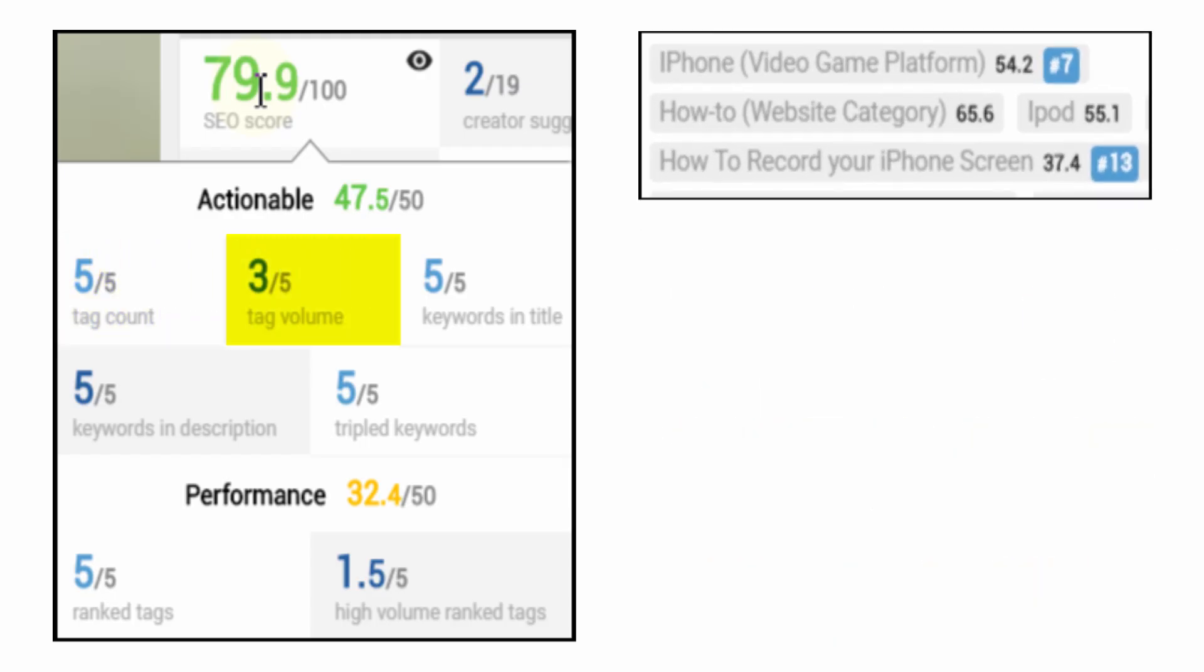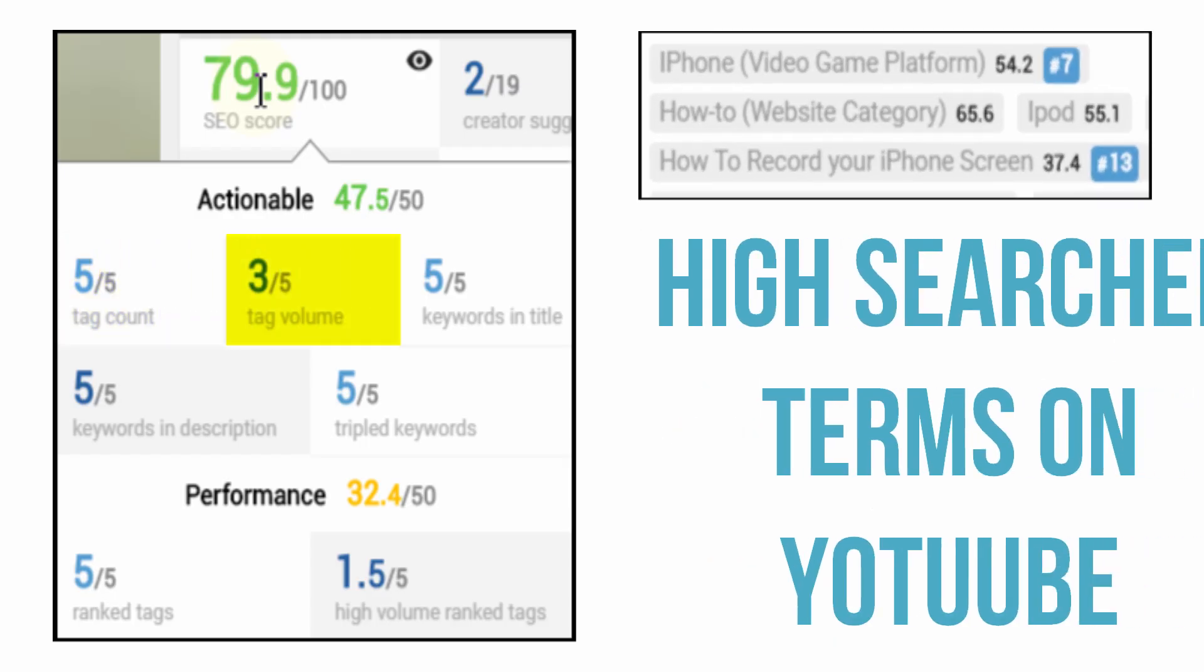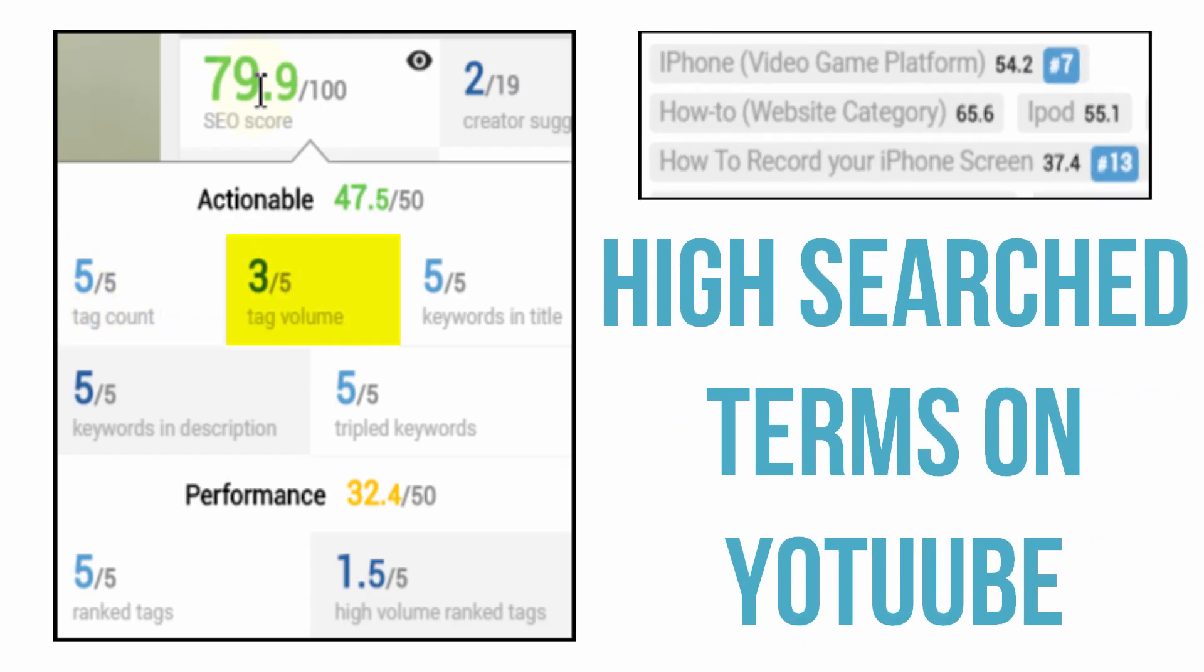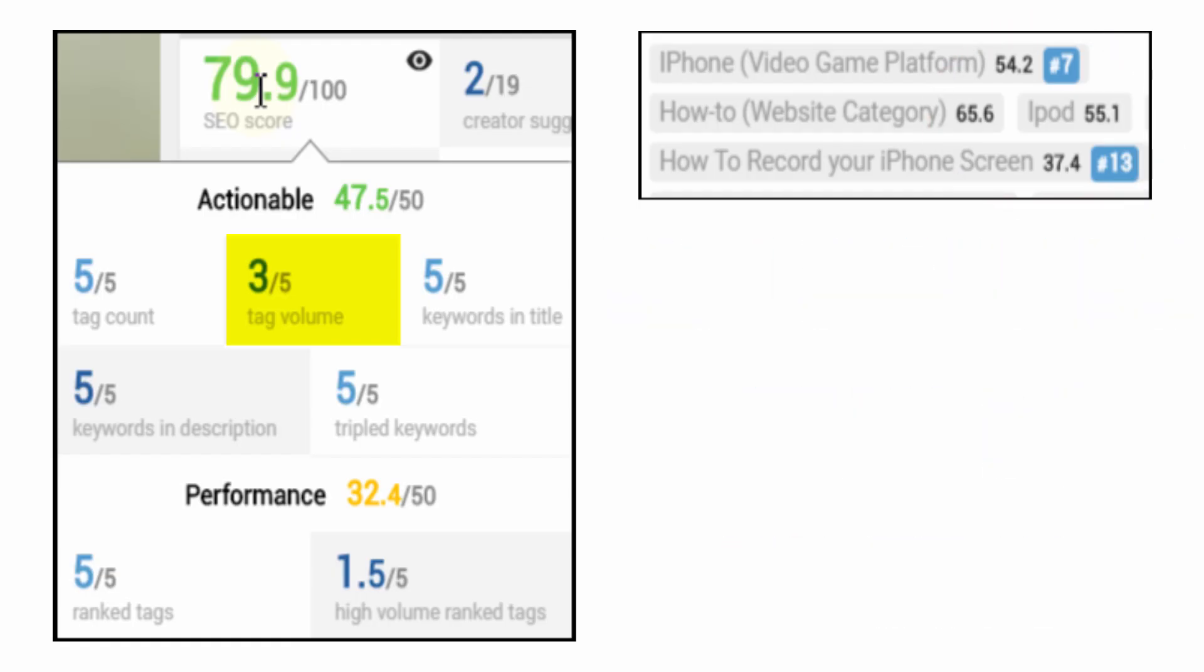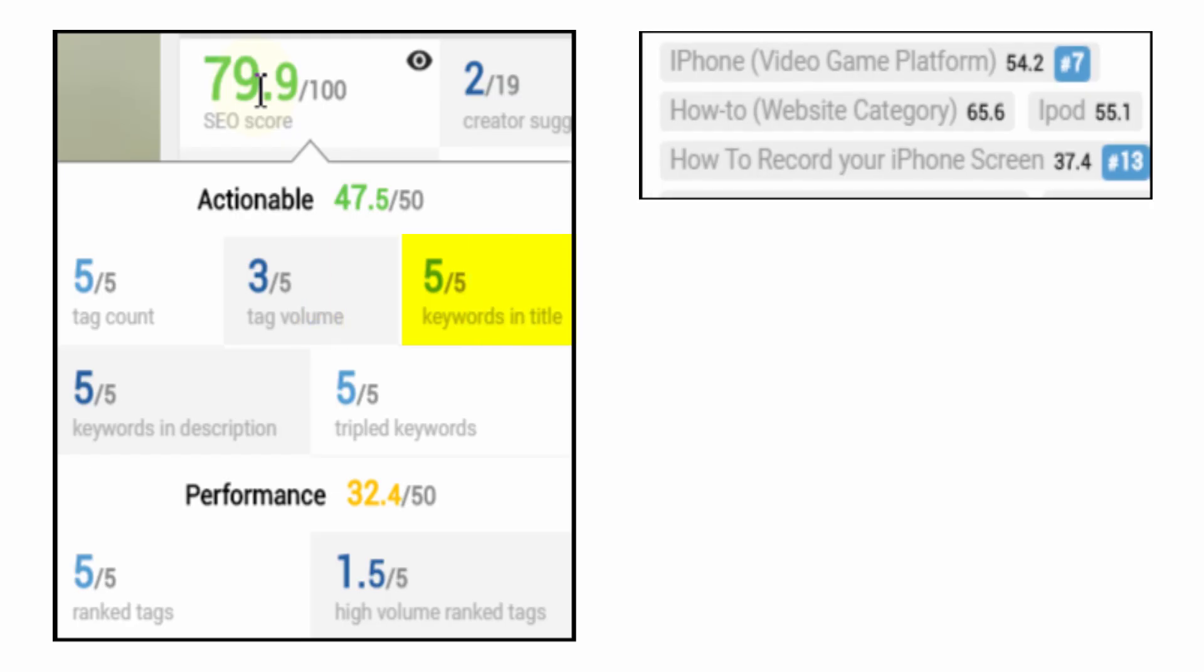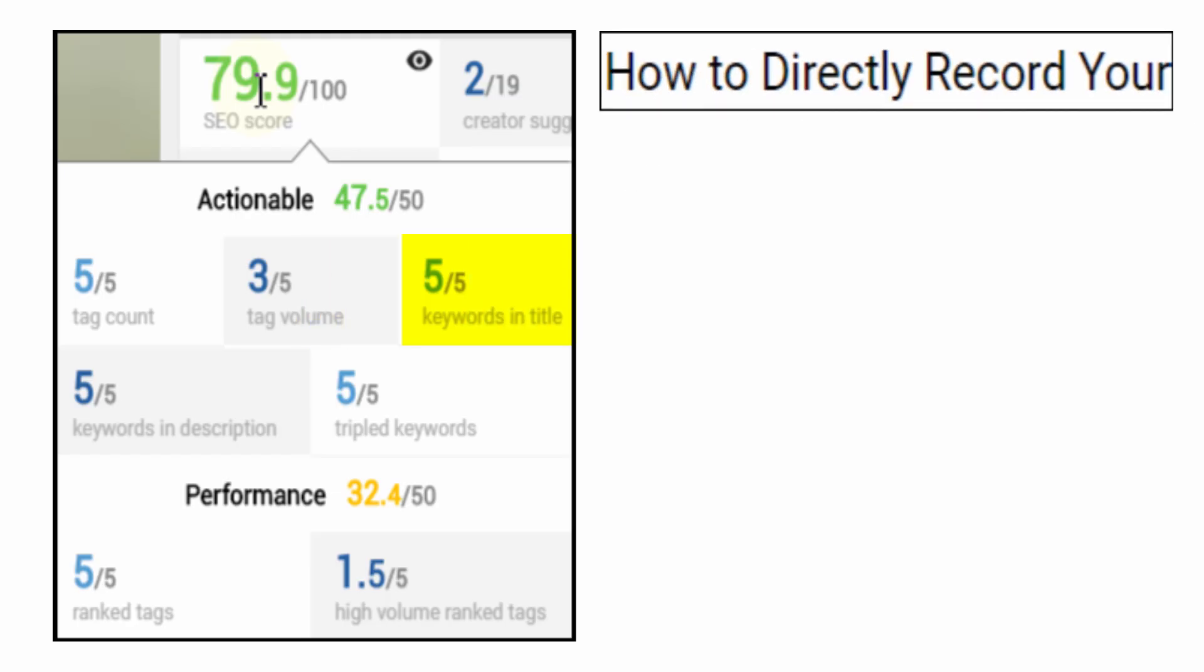Tag volume is how popular the tag itself is on YouTube. That little number next to some of your tags is the search volume. The higher the better and the more high volume tags the higher your tag volume score is.